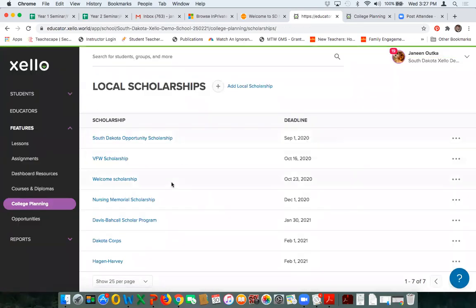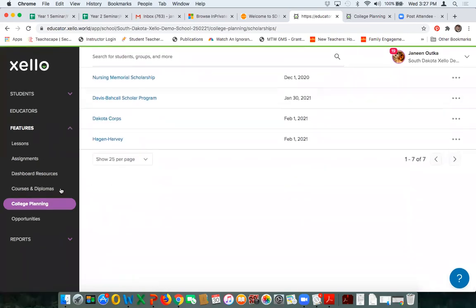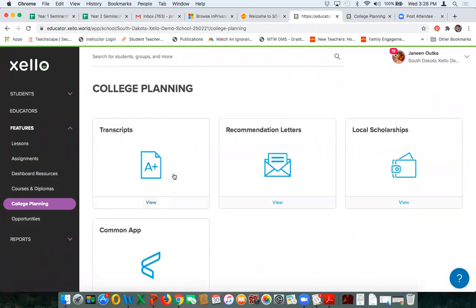The Welcome Scholarship has been added to my local scholarships. You may remember that in the past there was a scholarship search tool within SD My Life, and that tool is not available right now. The only tool available is this local scholarship tool. It's an option for you to choose to utilize. We've certainly looked into the possibility of having them add that other scholarship piece back as well. So that's what the transcript piece, recommendation letter piece, and local scholarship management look like on the educator side.